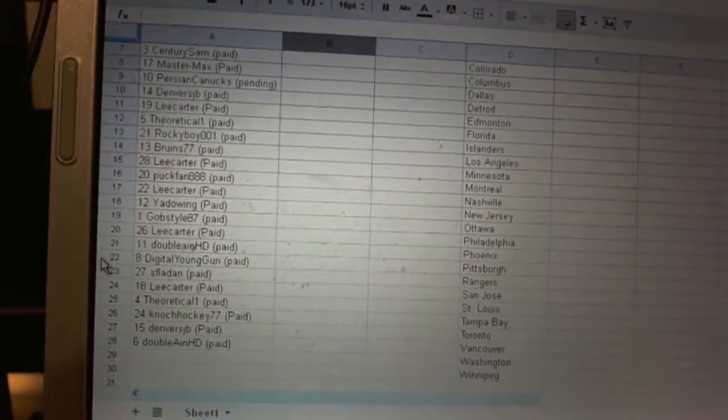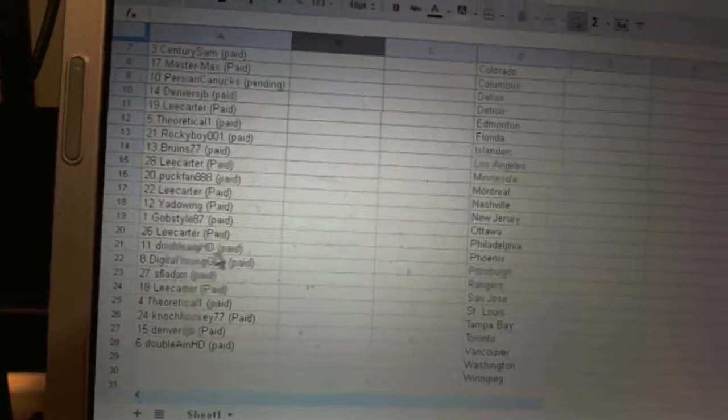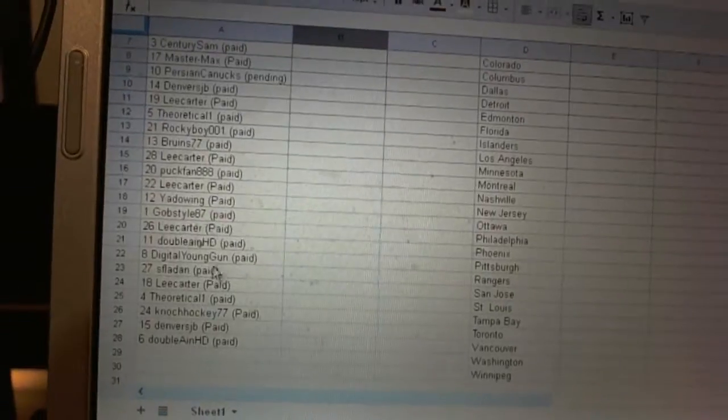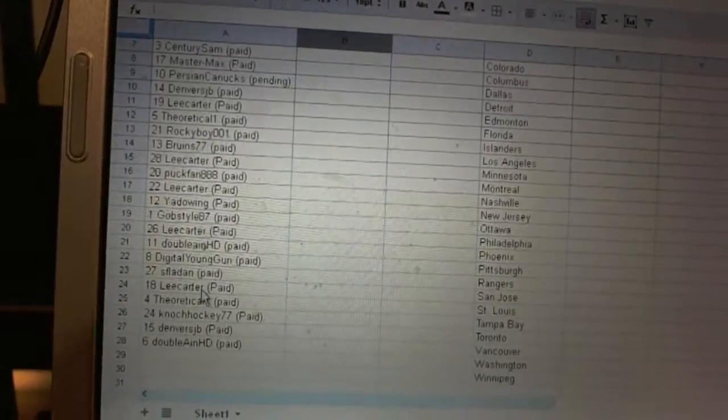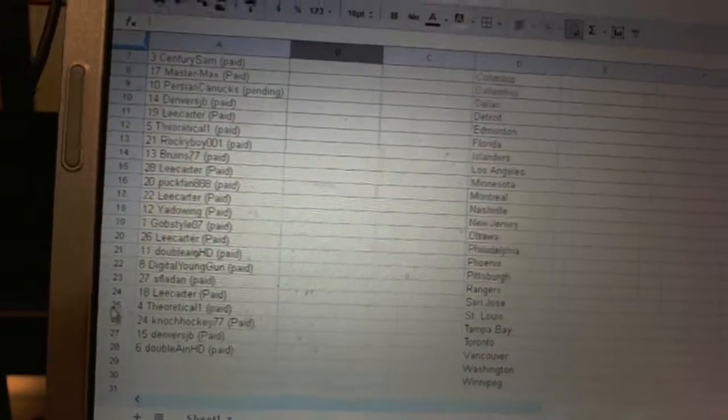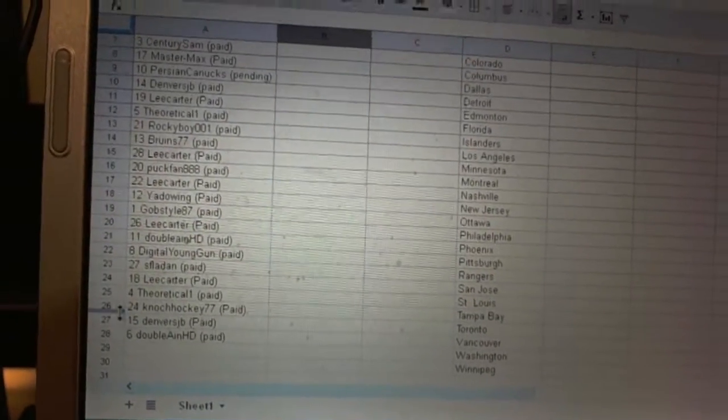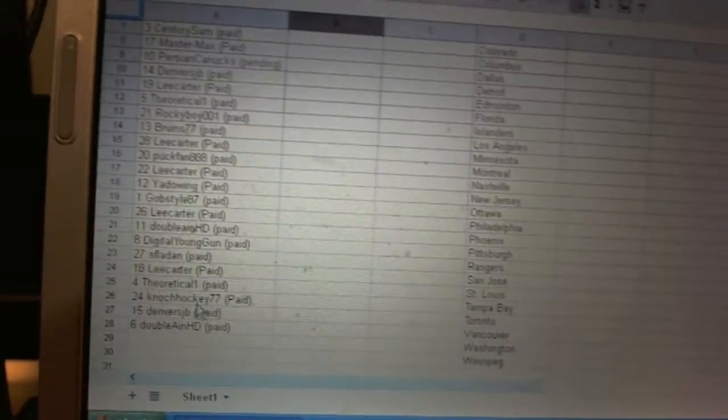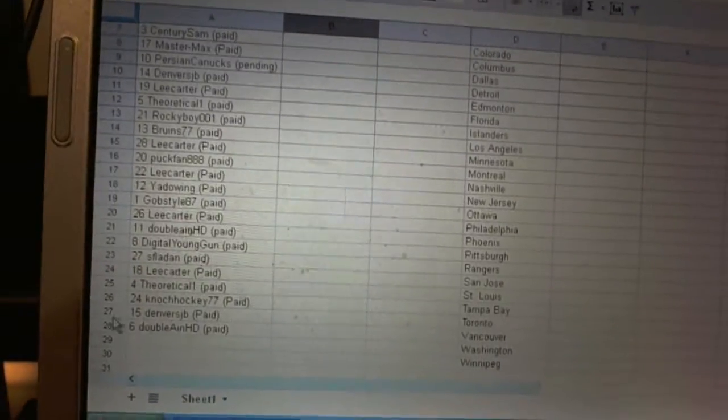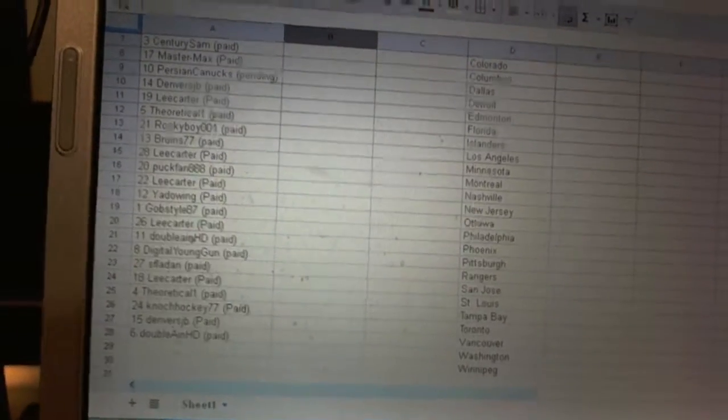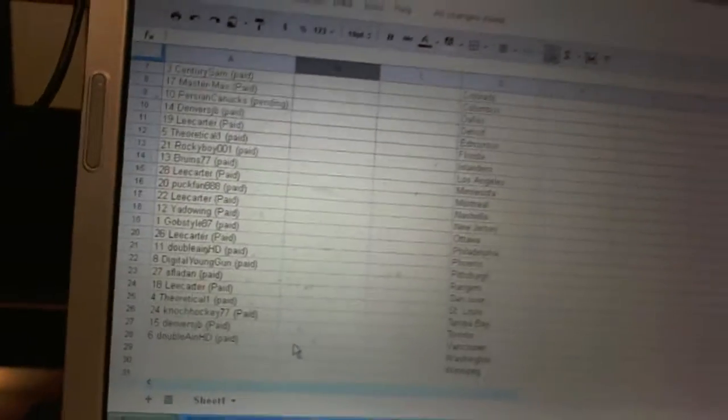Twenty-one, AA and HD. Twenty-two, Digital Young Gun. Twenty-three, SFLA Dan. Twenty-four, Lee Carter. Twenty-five, Theoretical One. Twenty-six, Knock Hockey. Twenty-seven, Denver's JB. Twenty-eight, AA and HD.